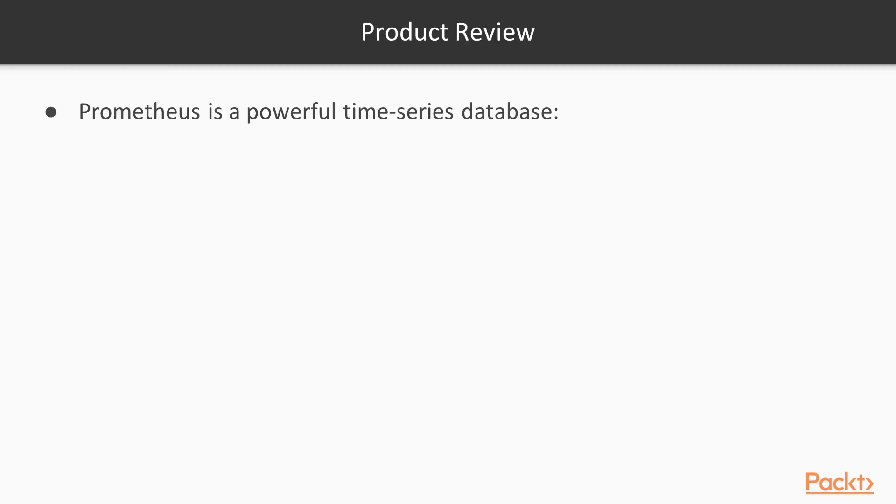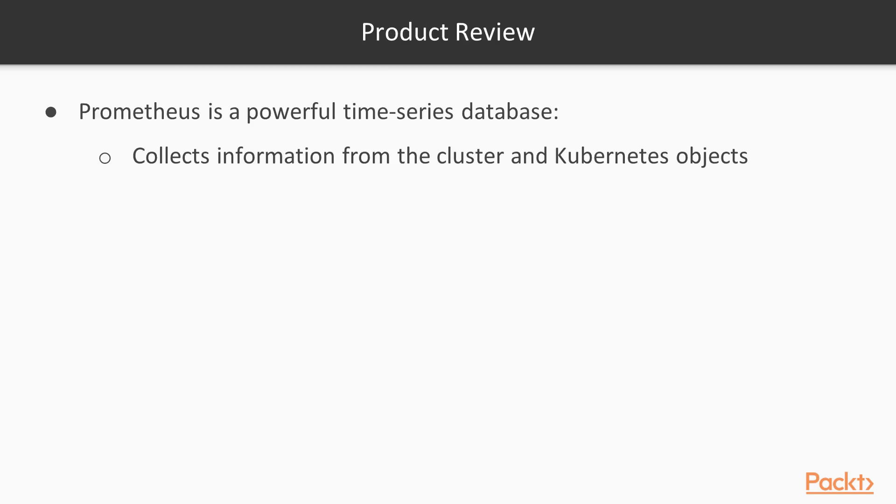Prometheus is a powerful time series database. It collects information from the cluster and from Kubernetes objects, and can store that information locally or forward it to other sources.